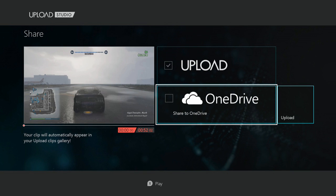Okay, so you'll notice I'm in Upload Studio and I've just gotten done editing this video clip. Now I have an option to select Share to OneDrive. Before I select that, I actually have to download the OneDrive app on Xbox One.